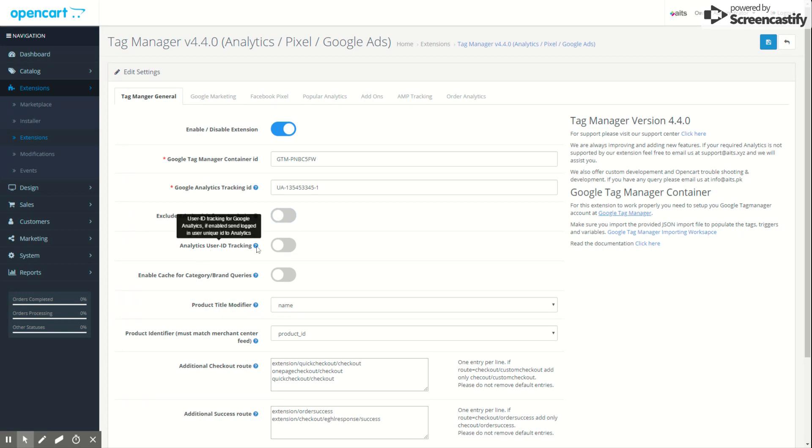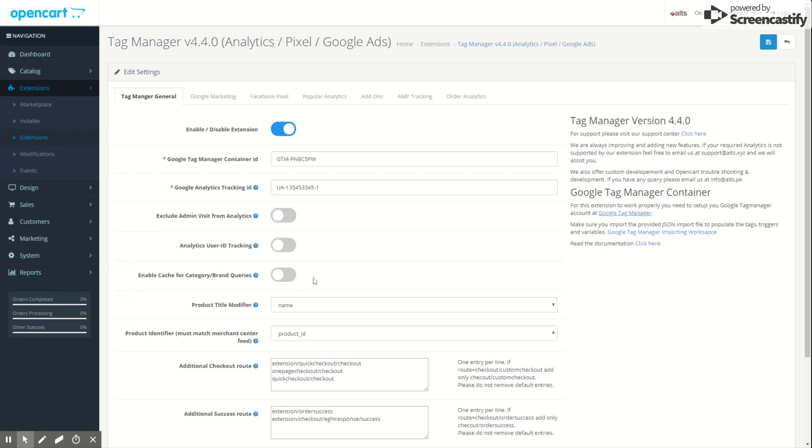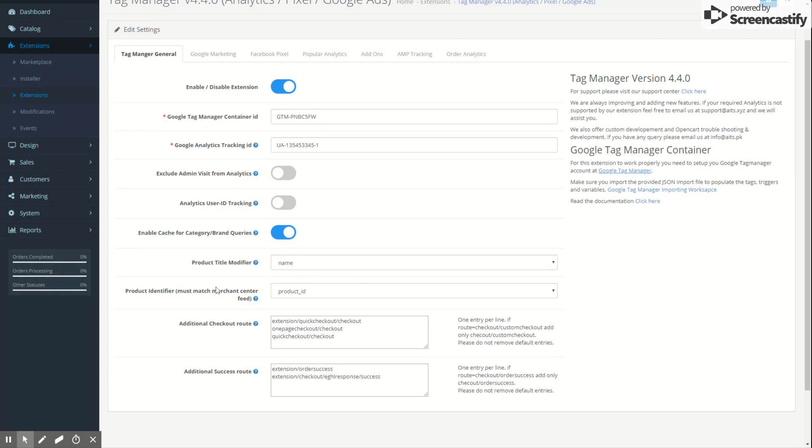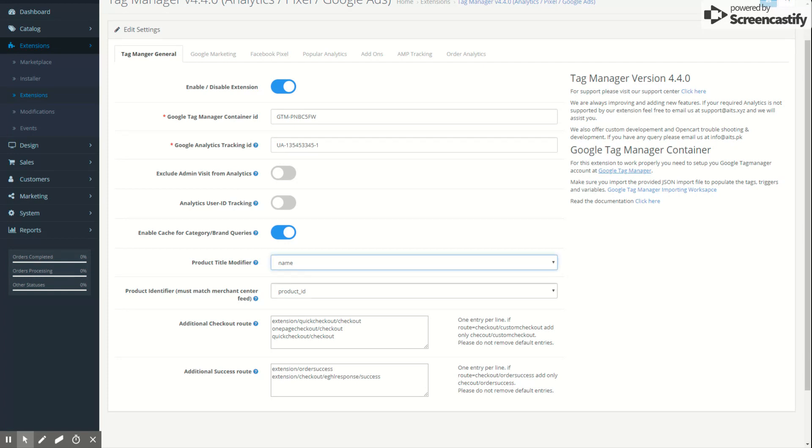The third option is for caching the tag manager query for product categories and brands where they cannot find them by the default OpenCart system. A good idea is you enable the cache. Title modifier: if you have very long names of the product, you can actually reduce them to a small minimum amount. Then in Google Analytics when you are browsing to the product, you can actually identify them much easier. Product identifier is for the feed file to match to your Google Merchant Center account shopping feed.